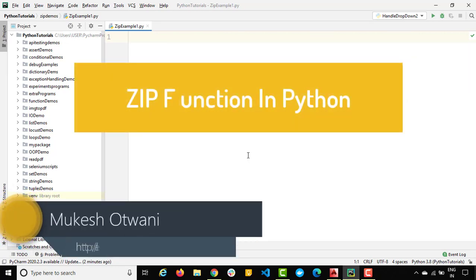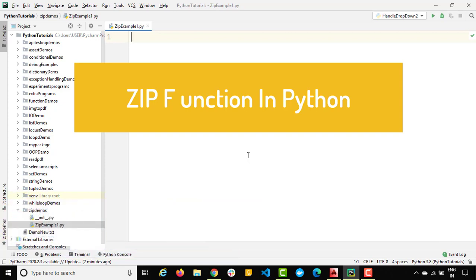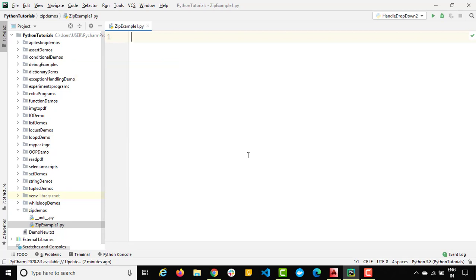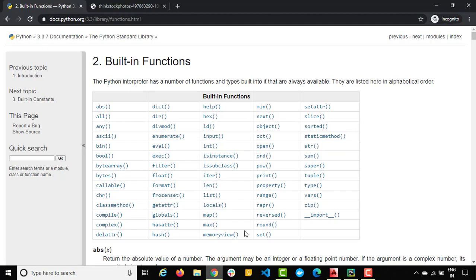Hey everyone, this is Mukesh Otwani from learn-innovation.com. Today in this video we are going to talk about the zip function in Python. It is a very useful function once you start working with multiple iterables and we have to join or combine them. As the name says, it is going to zip two or more iterables and return a list of tuples.